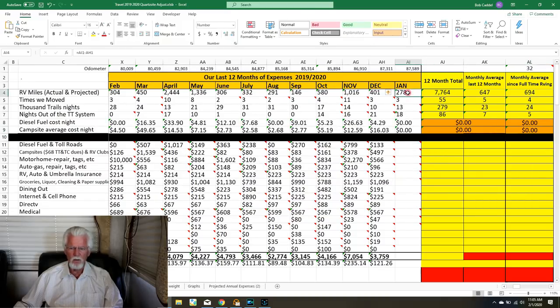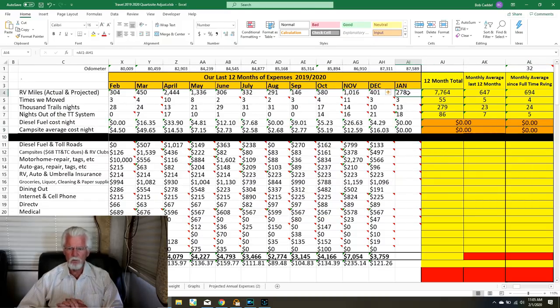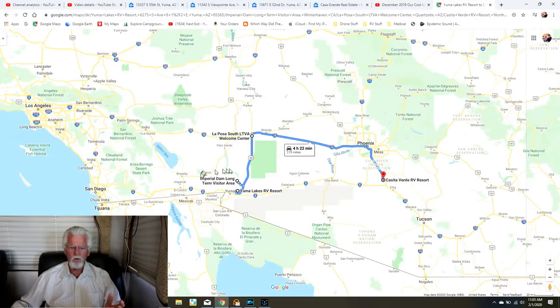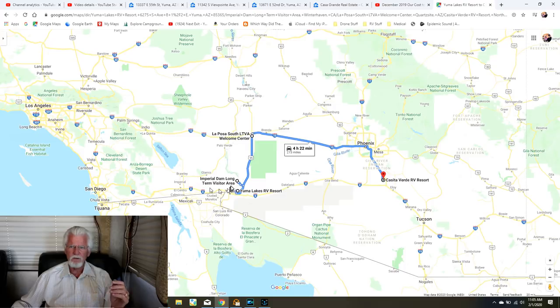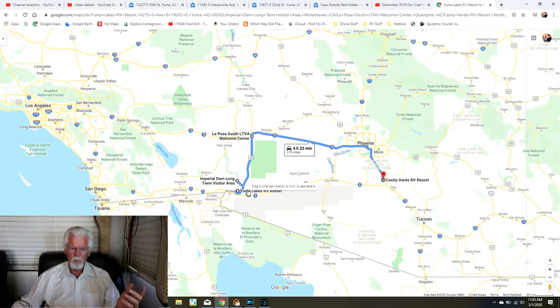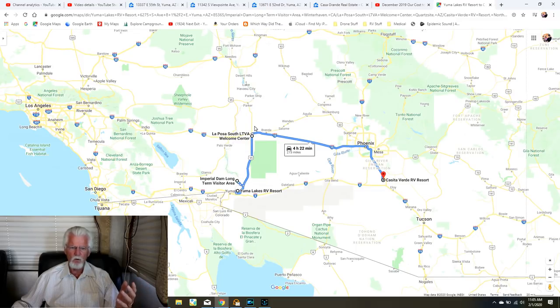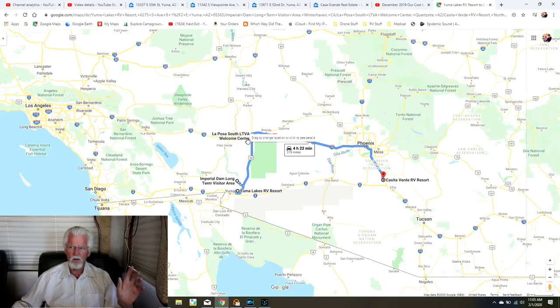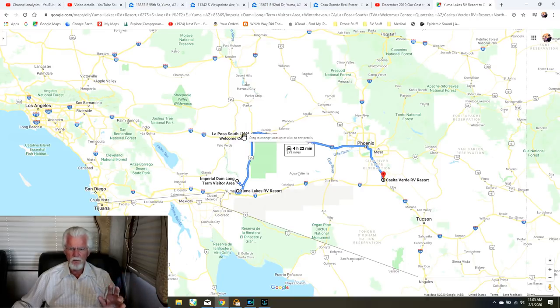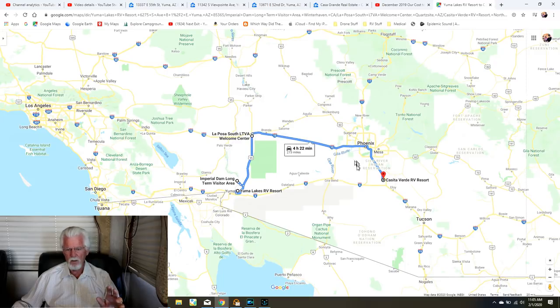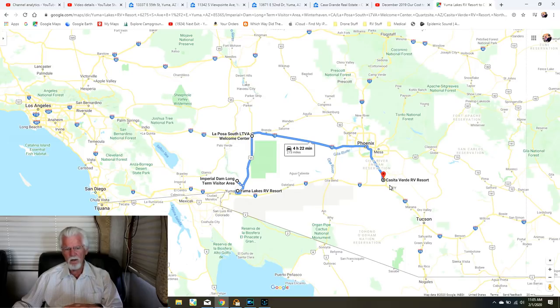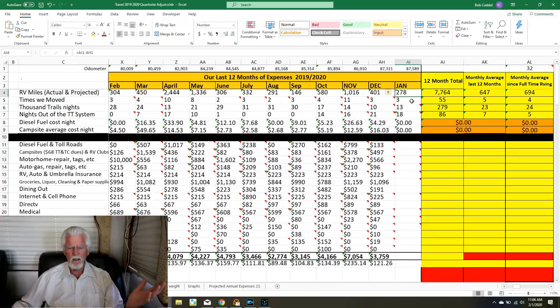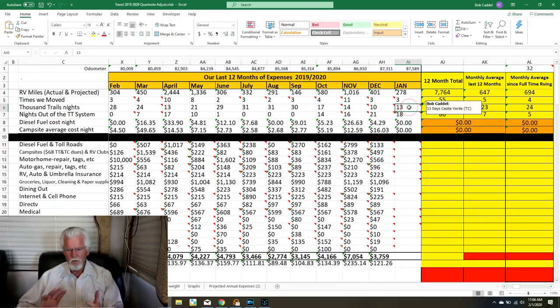Let's go over where we've gone to in January. We drove 278 miles. We started out here in Yuma Lakes just north of Yuma, Arizona. We went up here to Imperial Dam and we spent about a week boondocking there with some friends. Then we went up here to Quartzsite to La Posa South, a long-term visitors area. We had to buy another 40-dollar permit for another two weeks. We only spent a little over a week there, and now we're currently at Casita Verde just outside of Casa Grande, Arizona.